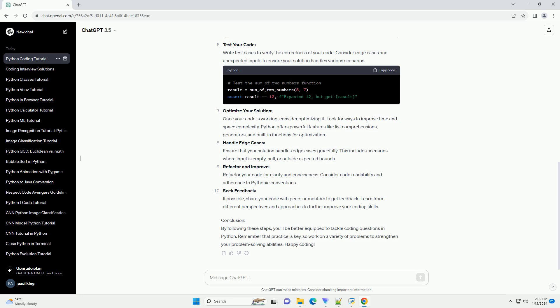Conclusion: By following these steps, you'll be better equipped to tackle coding questions in Python. Remember that practice is key, so work on a variety of problems to strengthen your problem-solving abilities. Happy coding!